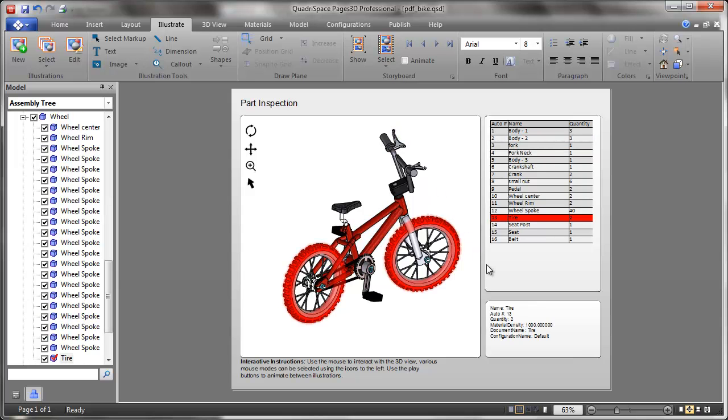I select the tire, for example, and it selects into my tire table here. You'll also notice that metadata is being displayed in this box down here.